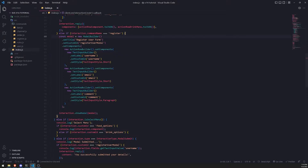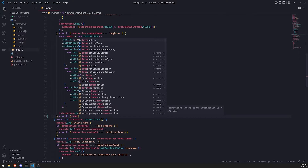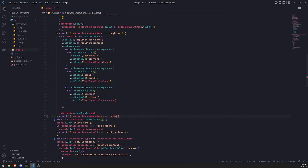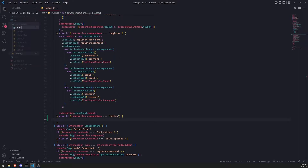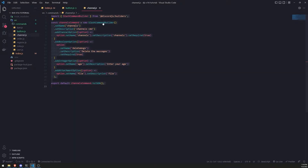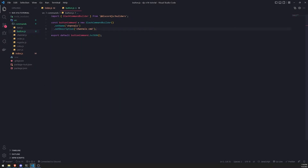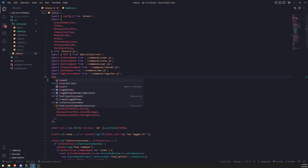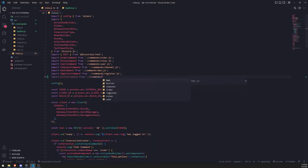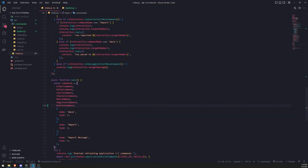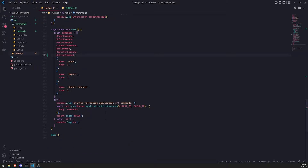I'll create a new slash command and write an else-if case to check. So after the register command — else if interaction dot command name equals equals equals — I'll just call this 'button' for testing purposes. I'll create that button.js file and copy and paste one of my previous commands over so I don't have to retype everything. We'll get rid of everything except set name and set description, which we'll change to 'button'. Then inside our index.js file we'll import that command — import button command from commands/button.js — and pass it inside the commands array.